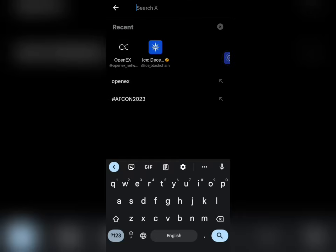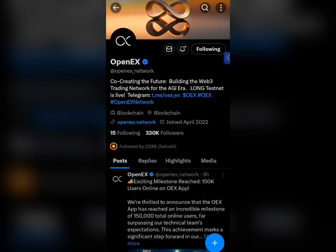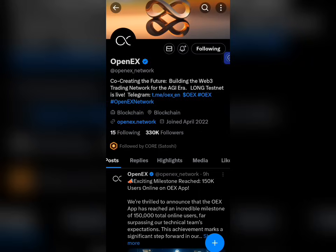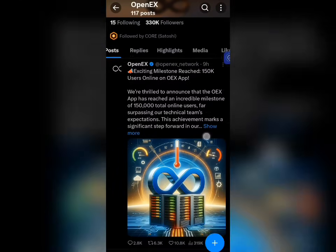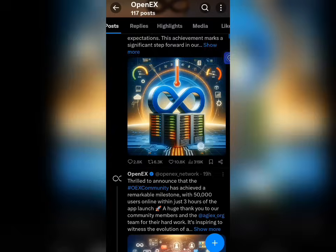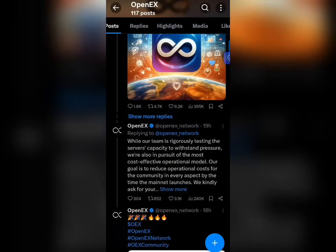Search for Open EX on X. Make sure you're going to the official page — here is the first one that appears. Once you're on the page, make sure to check for the blue tick, because a lot of scammers have created fake pages in the name of OEX and are scamming people. Once you're on the official page, scroll up and search for the official post made by OEX when they released the testnet app.